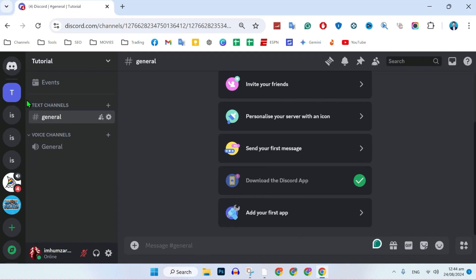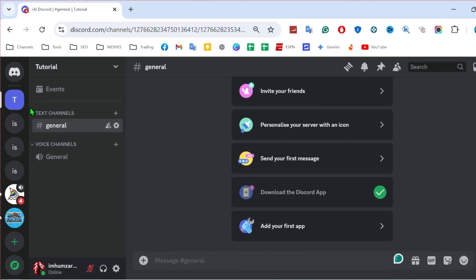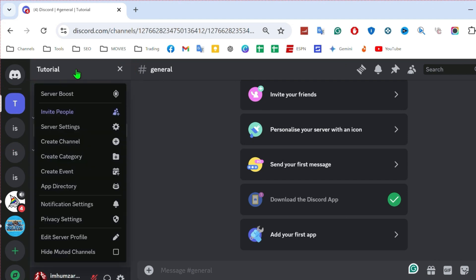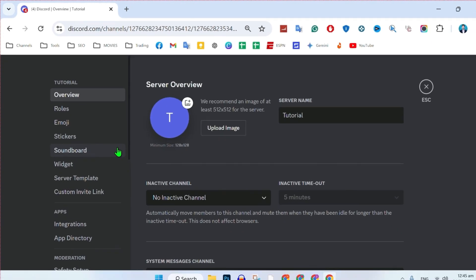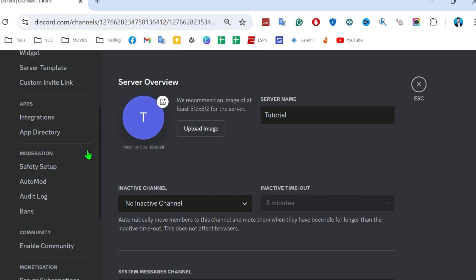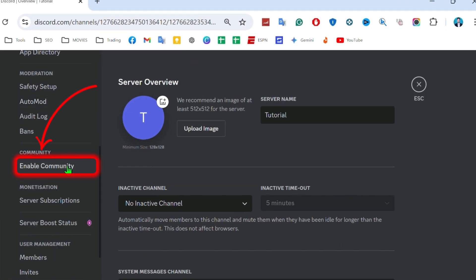After creating it, it's here. Now if you click on the server name, it will show you some settings where you need to open the server settings. It will take you to a page on the left side. You have to scroll down and click on 'Enable Community.'